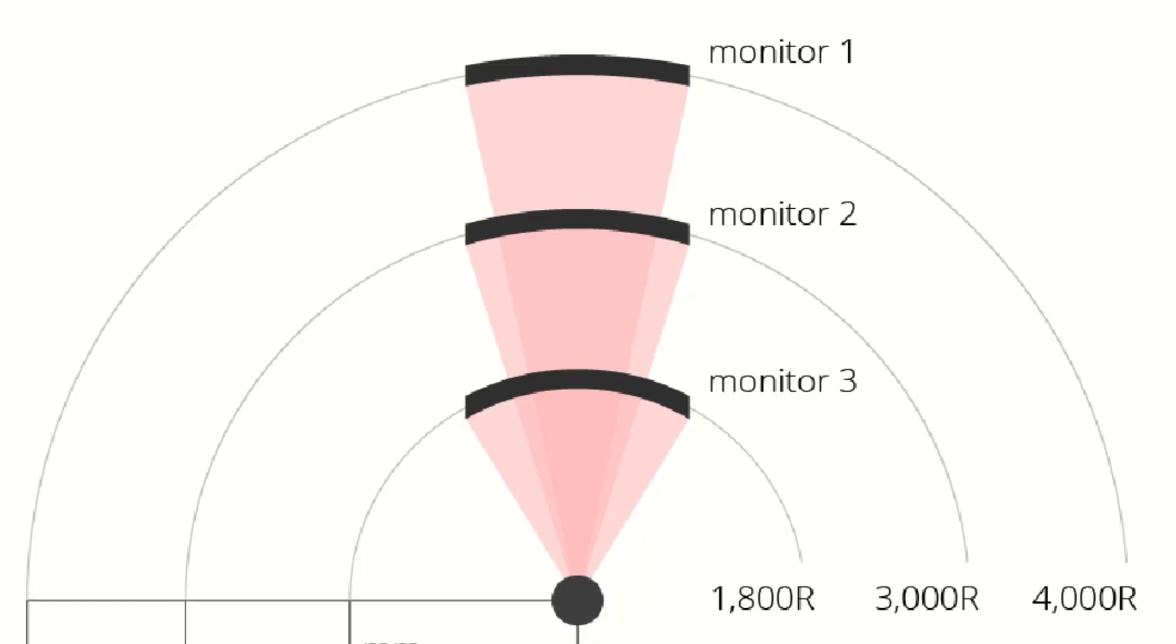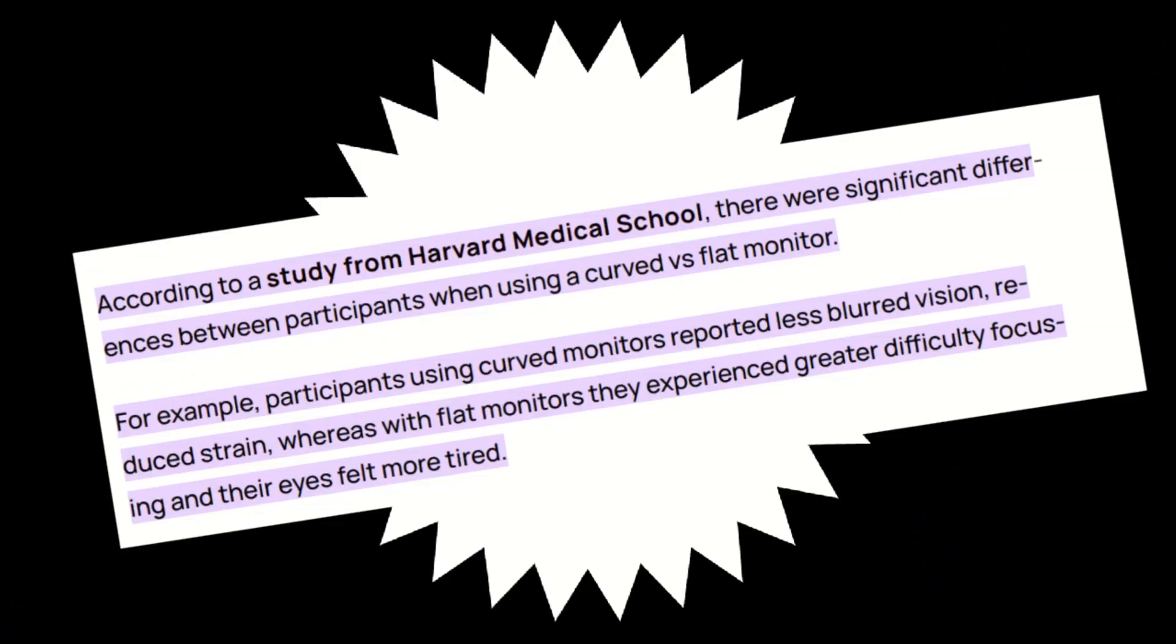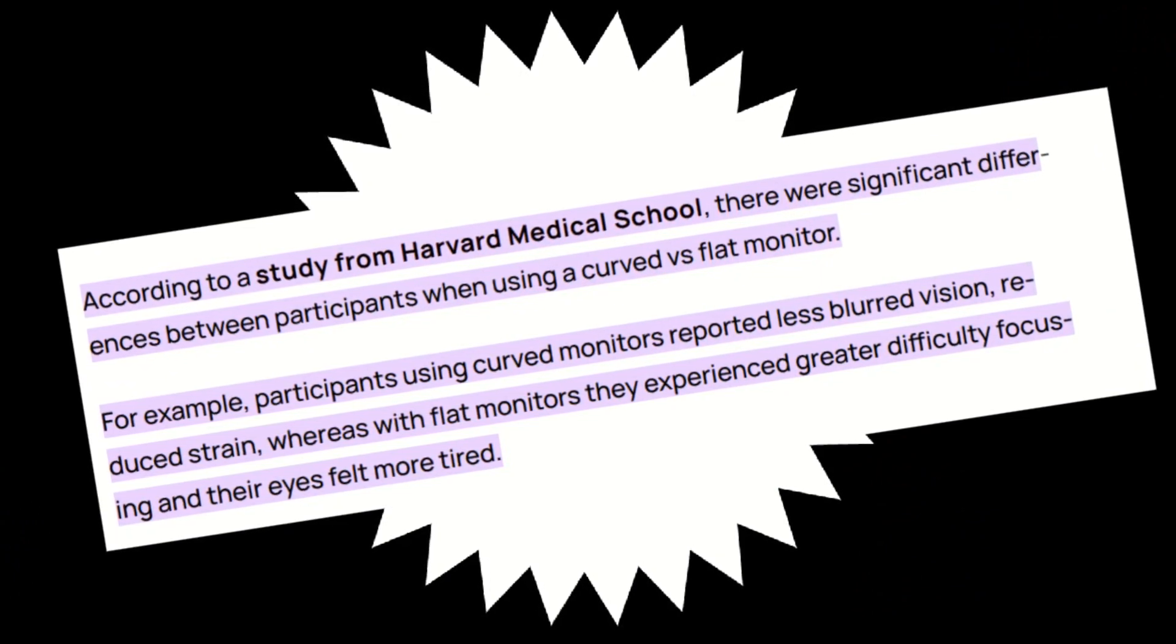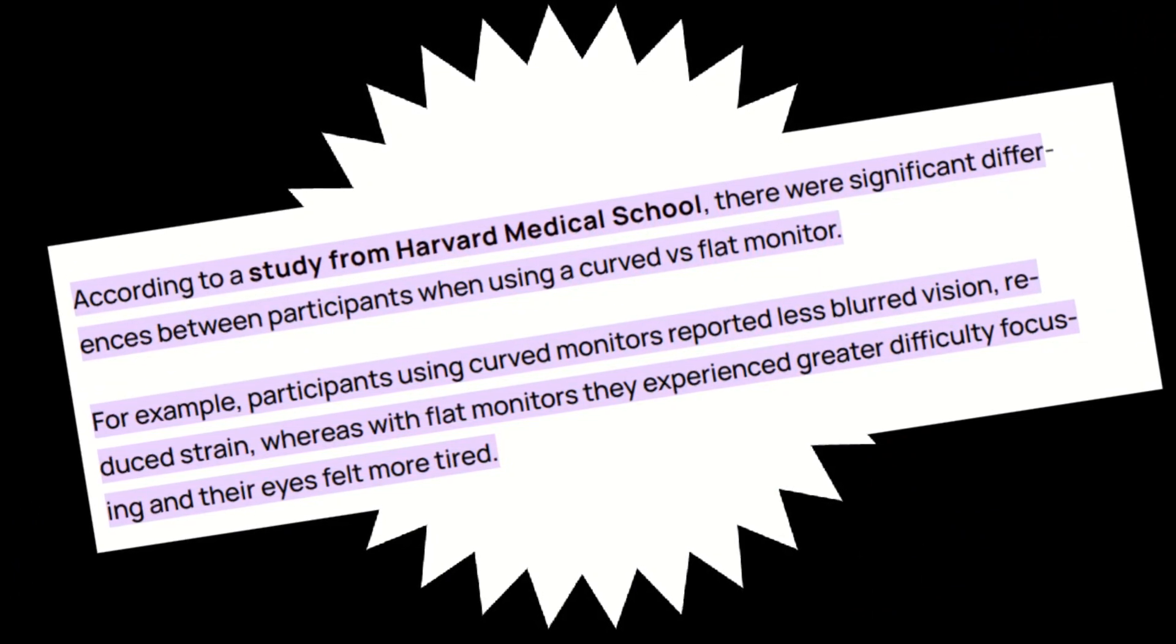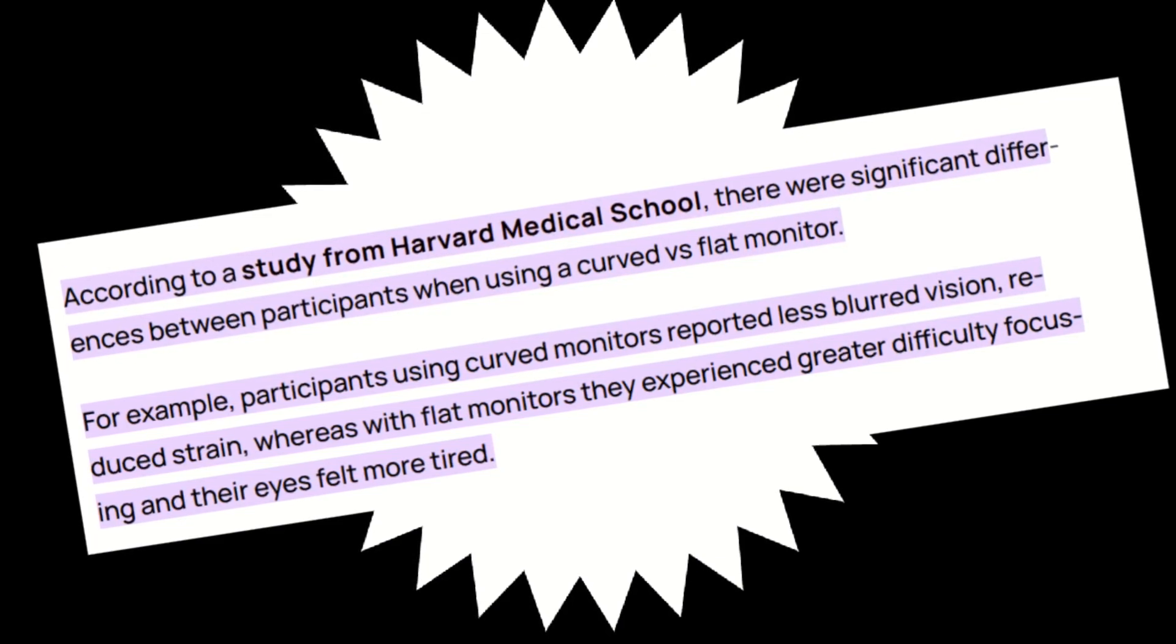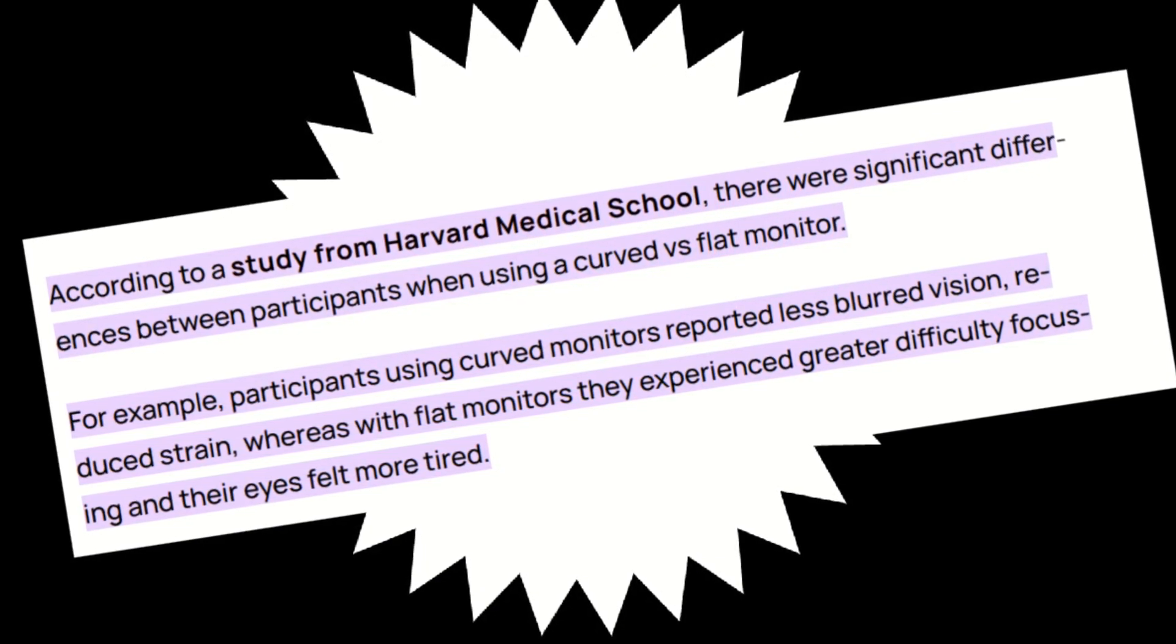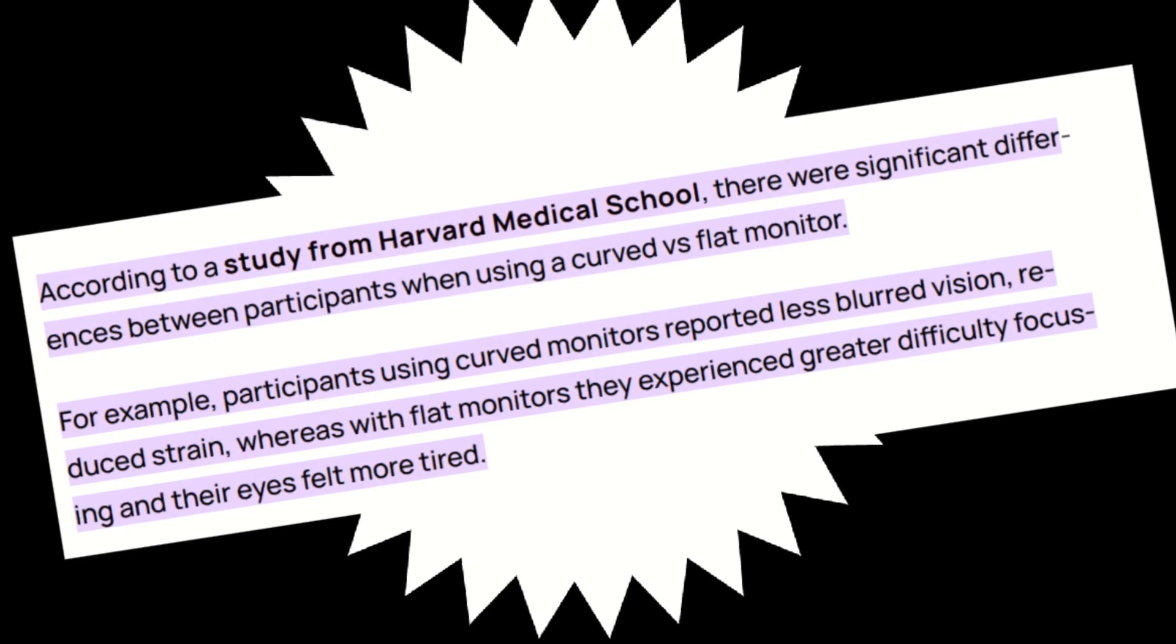R stands for radius, which is half of the diameter of the circle, should multiple monitors be placed end-to-end. The human field of view equates to about 1000R, so the Omen 27C should be a good fit, as Harvard Medical School did a study and revealed that blurred vision was four times greater on a flat monitor and did lead to 60% more eye strain.